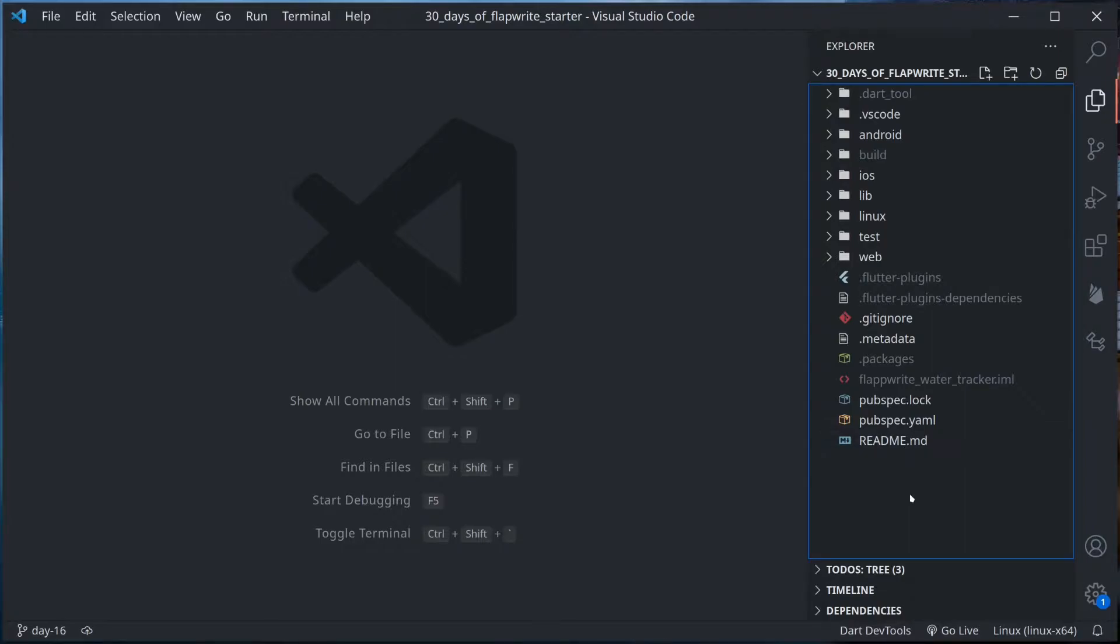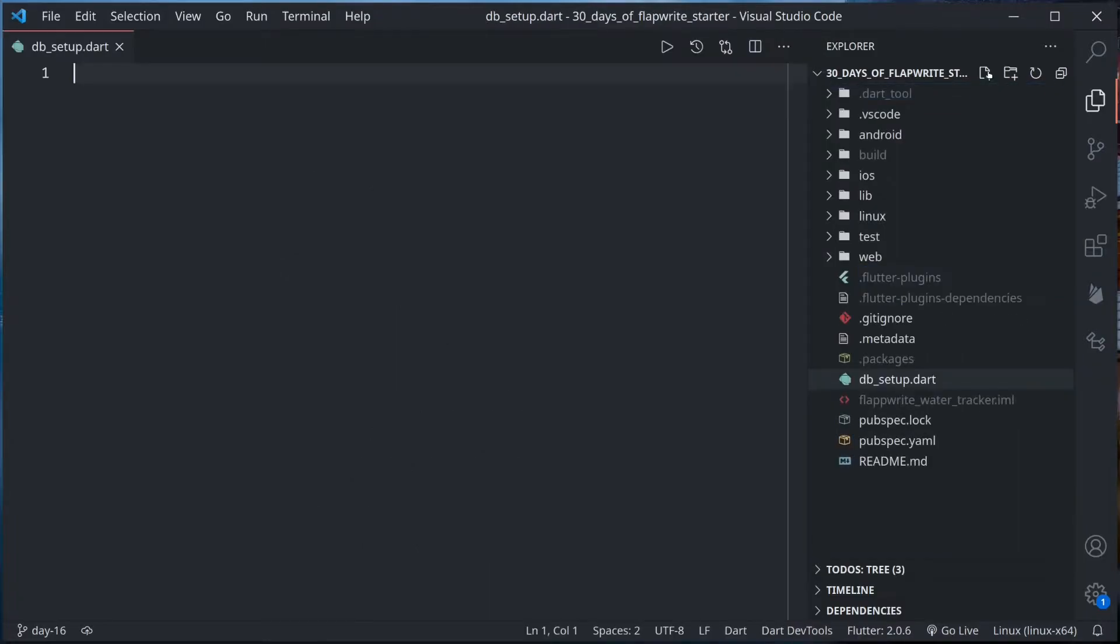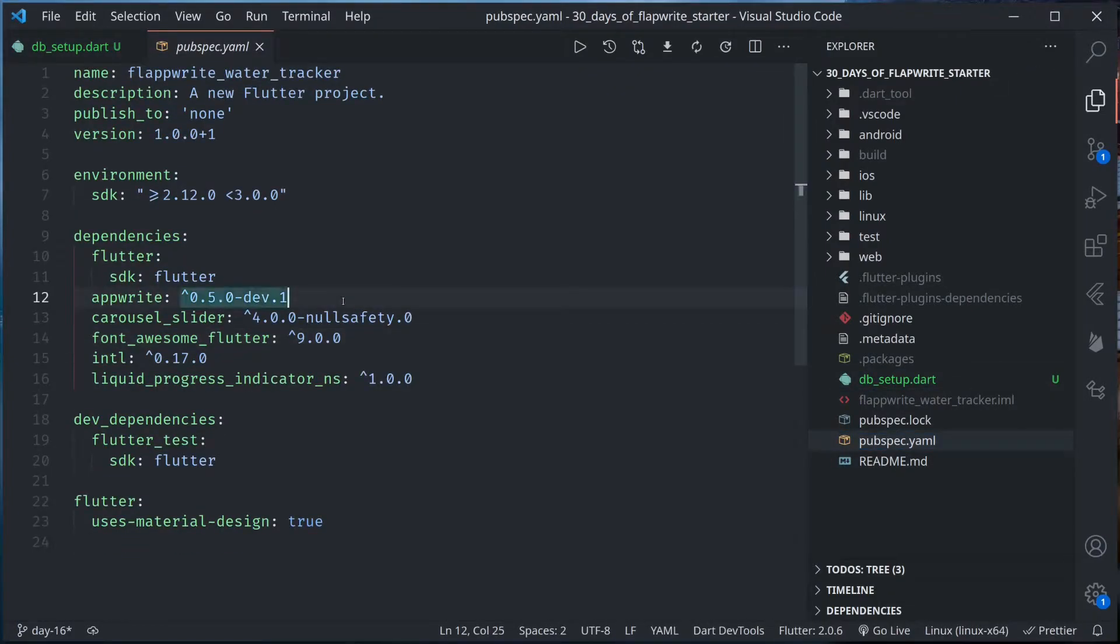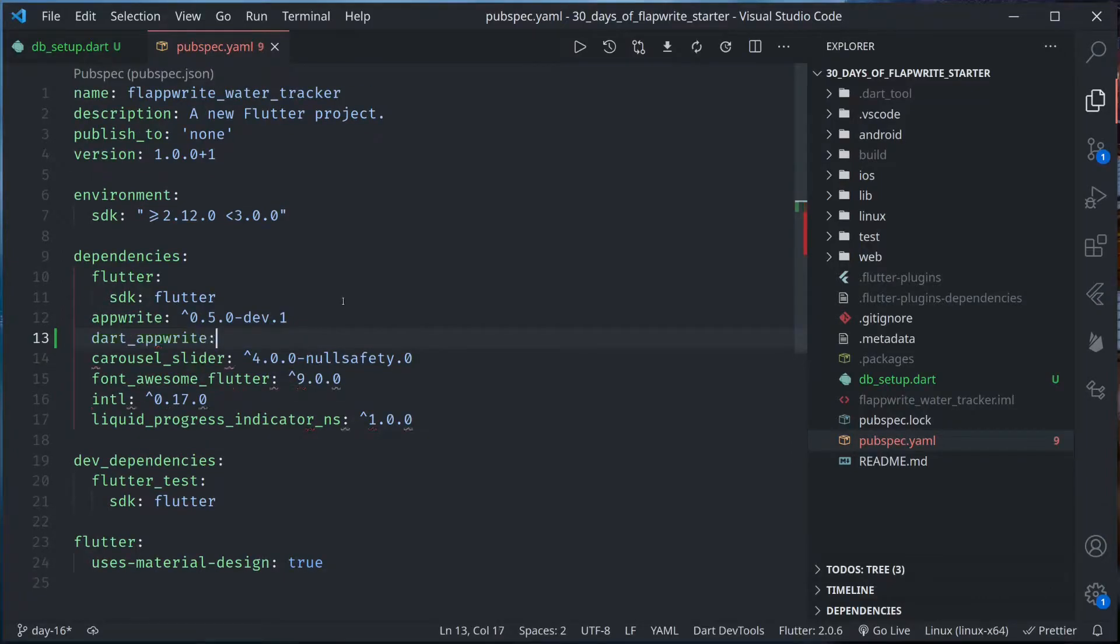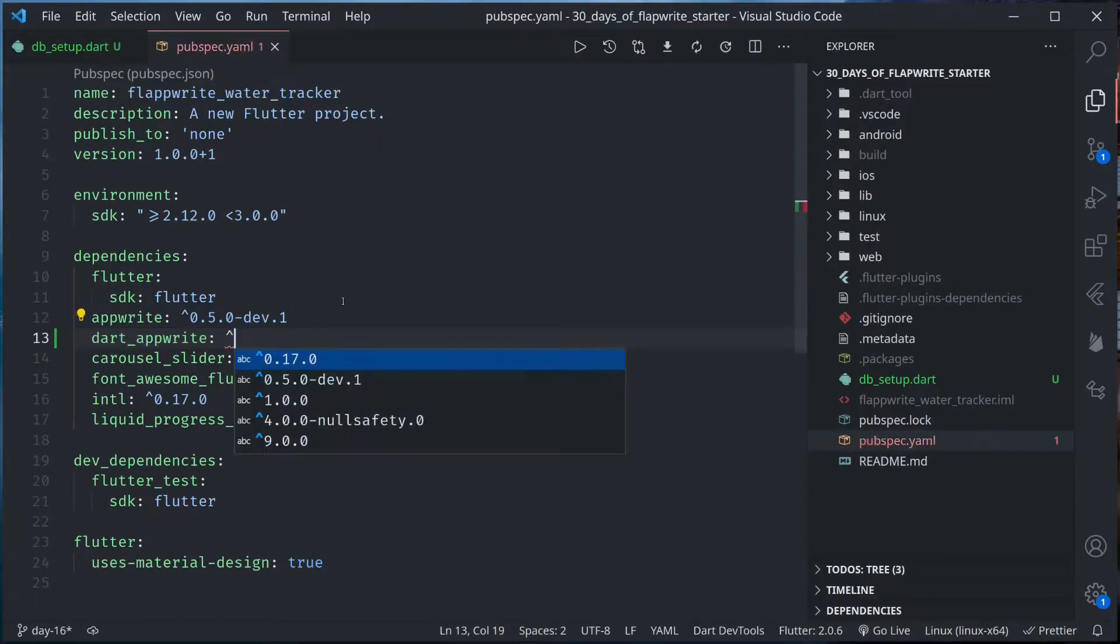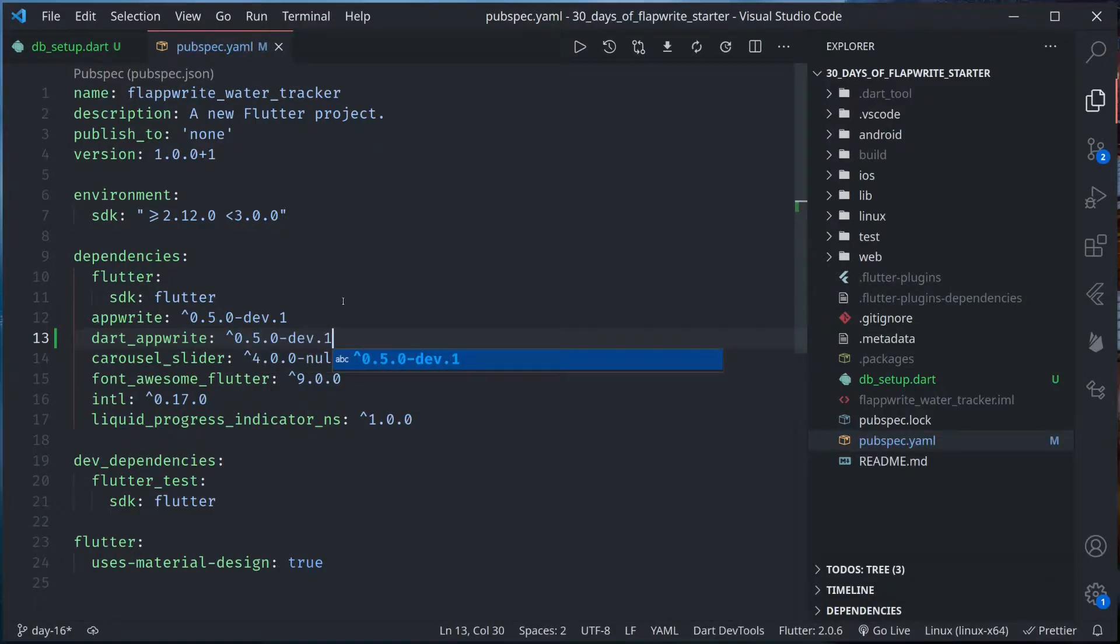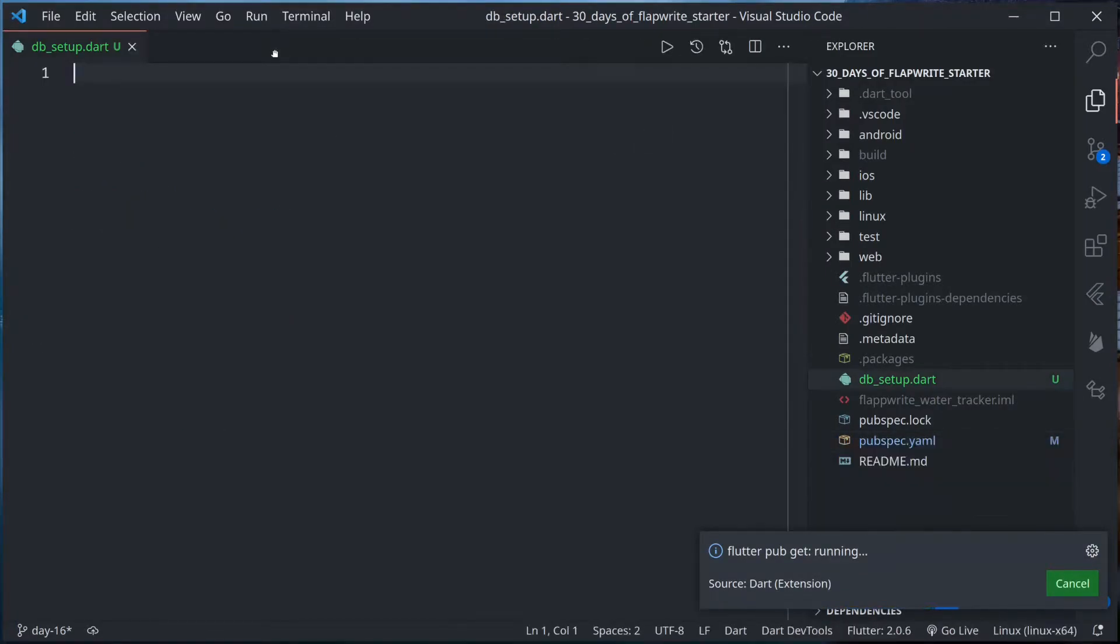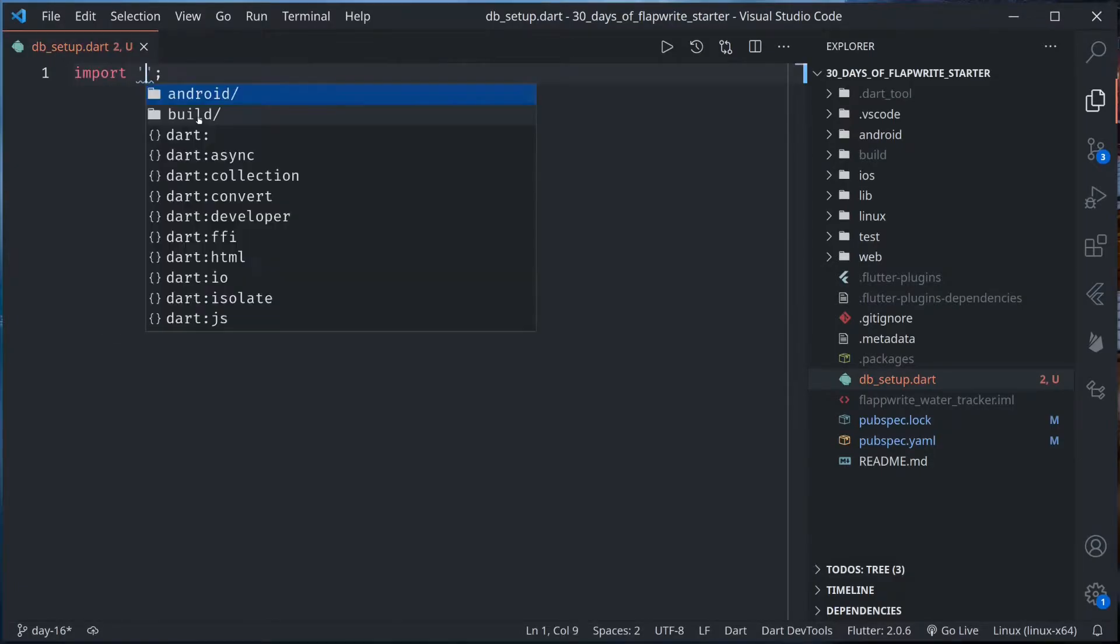Let us begin. We'll use the same project instead of creating a new one. I'll create a script called dbsetup.dart. This will set up our database. In order to use Dart AppWrite, let me add Dart AppWrite here, the same version as flutter. Once this is done, let's run flutter pub get.